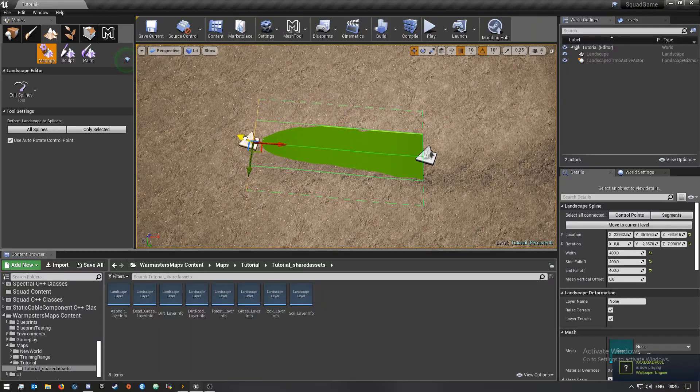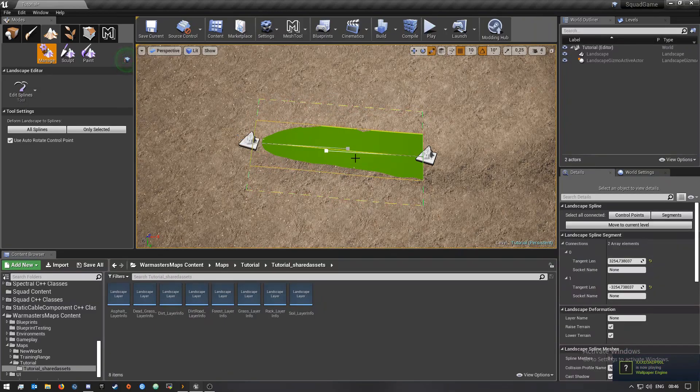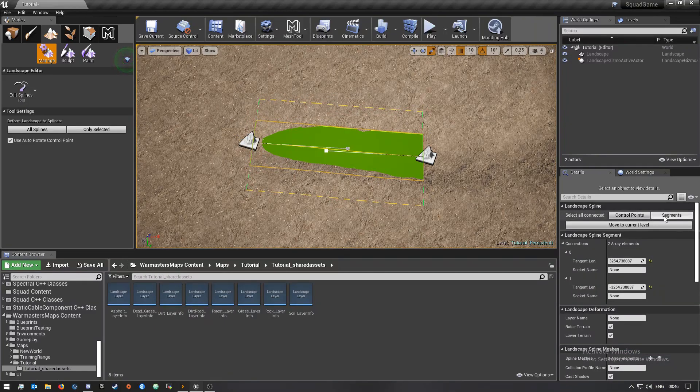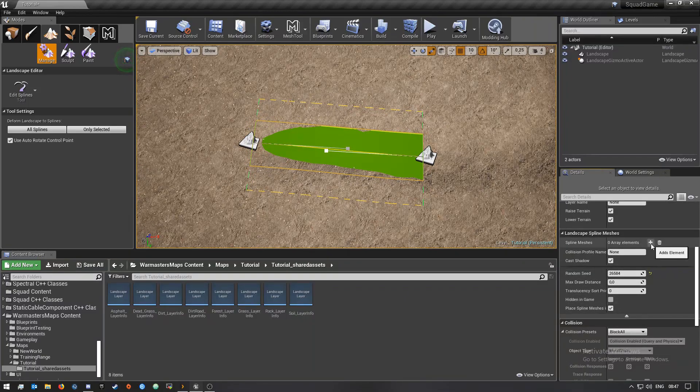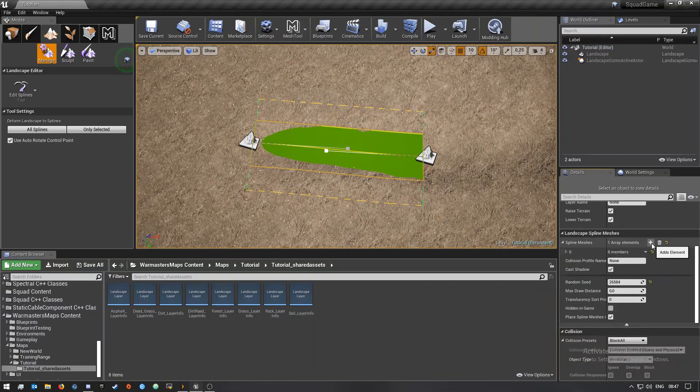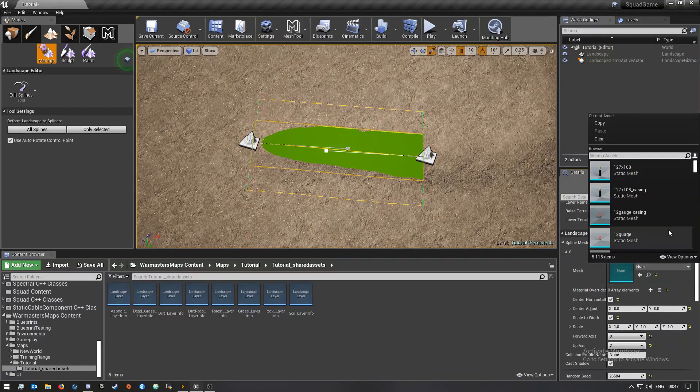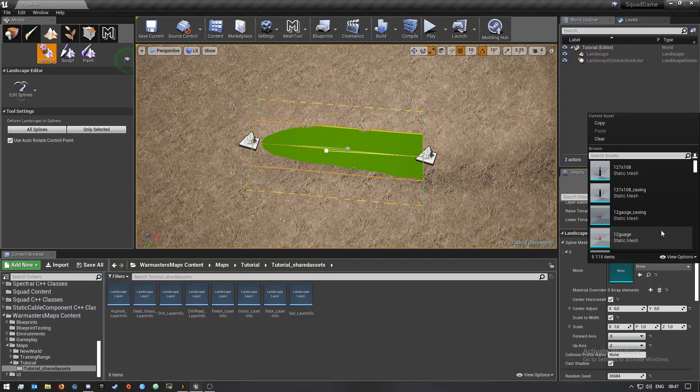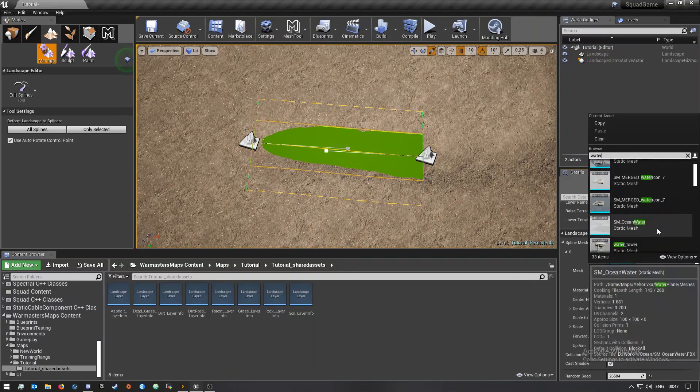I'm going to move this one up. When you have this one selected, go to Segments and then down here let's say Spline Meshes, click the plus icon. We're going to choose here, just search for water.